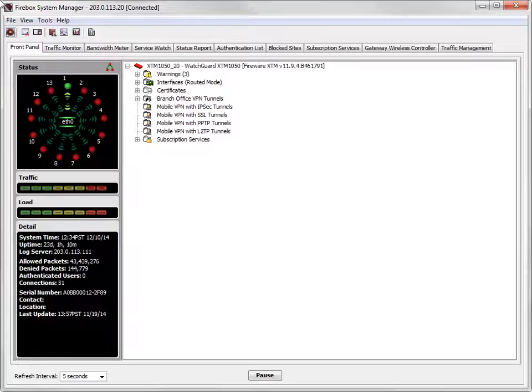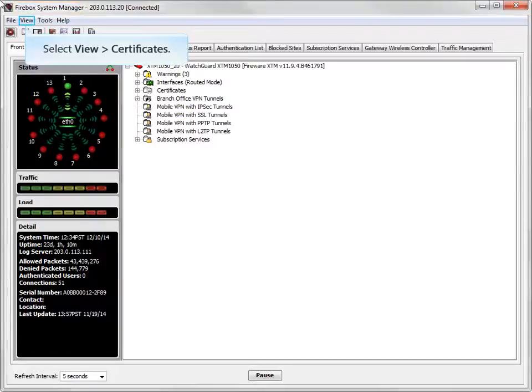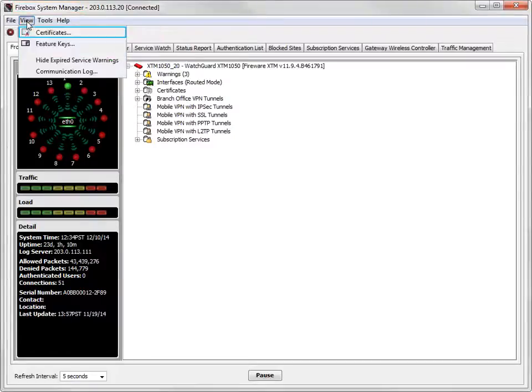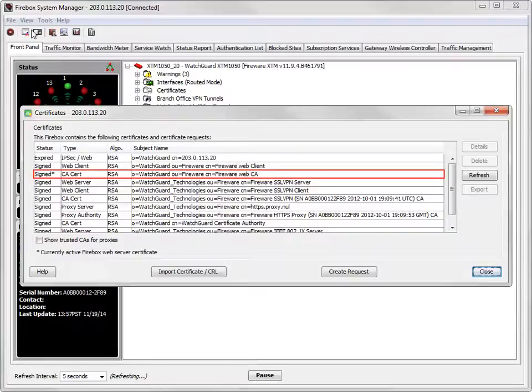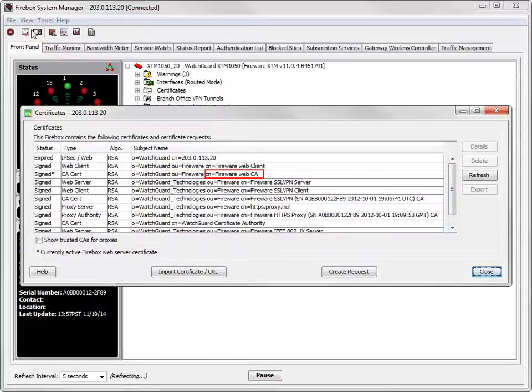To identify your web server certificate in Firebox System Manager, open the Certificates dialog box. Scroll through this list to find the web server certificate, which is identified with an asterisk or star next to it. If you look at the subject name column, you can see that the common name or CN attribute is set to Fireware Web CA.